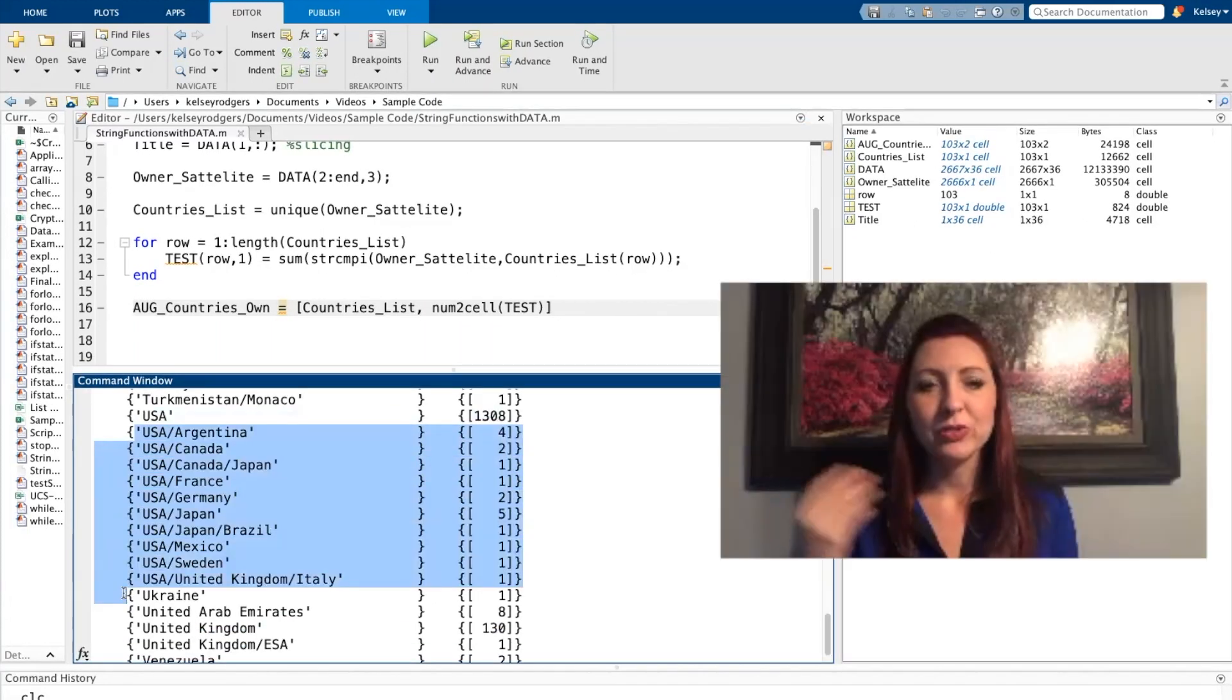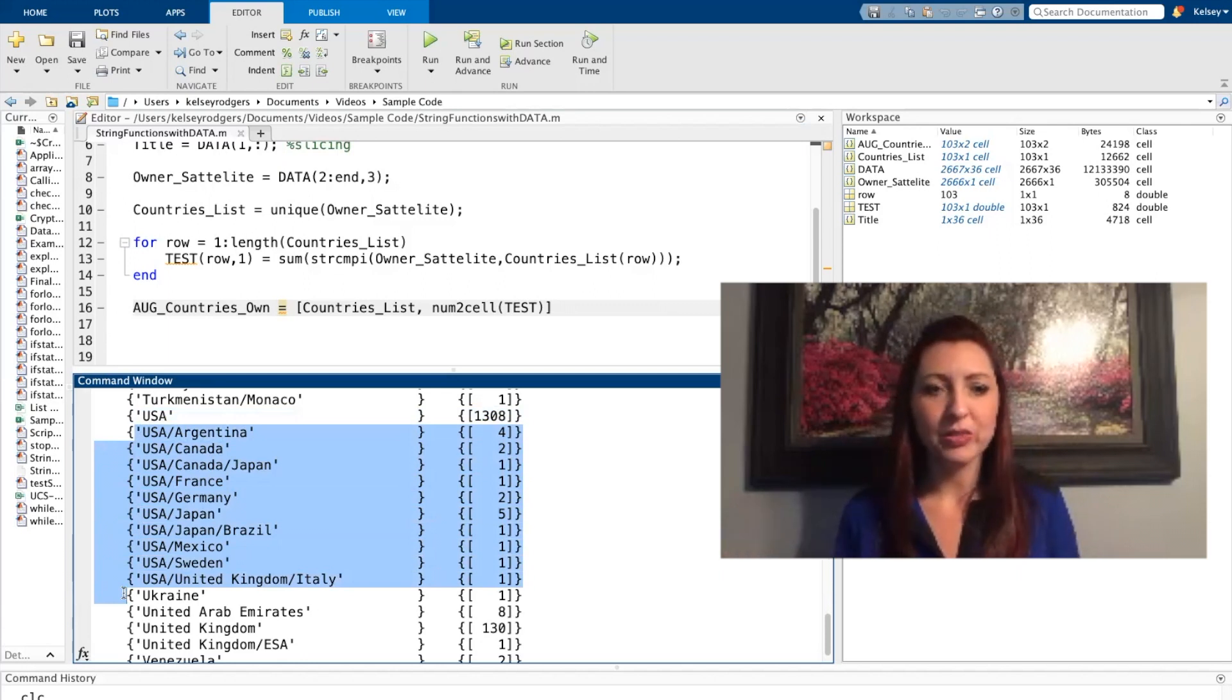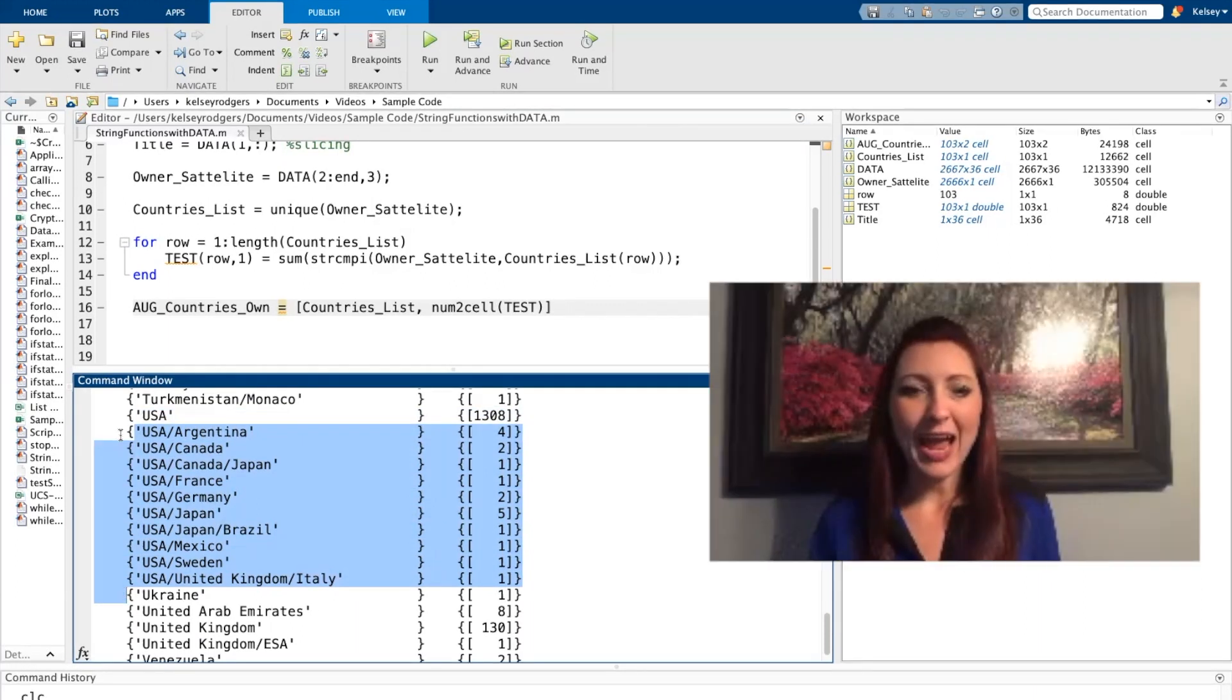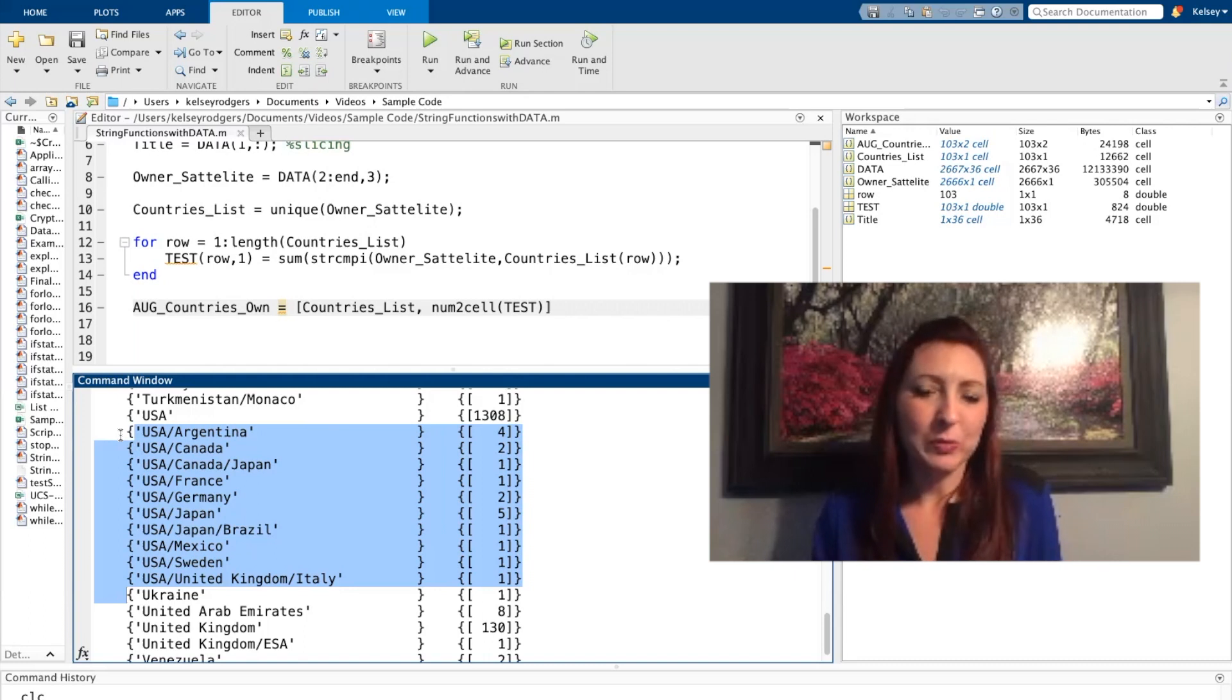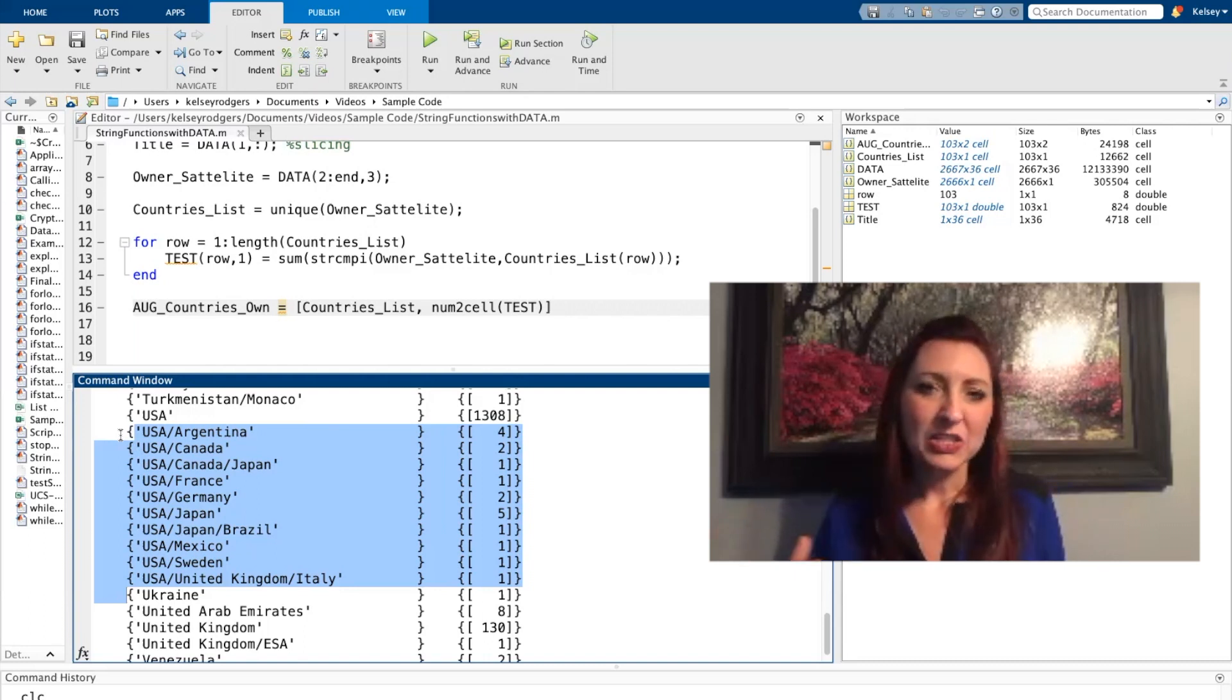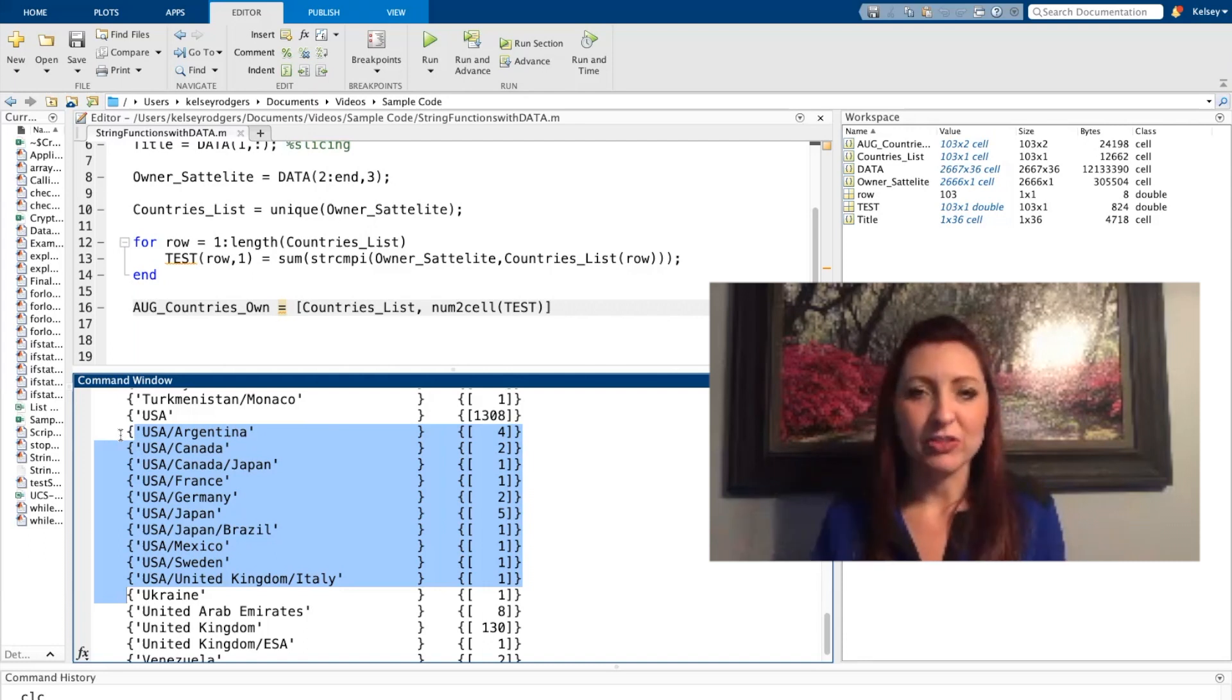But you'll notice I also have a lot on the list where USA has partial ownership with another country. And so there's a few that are within that as well. So maybe I want to add these to the list of the countries as halves, or maybe I just want to put these in a whole different category. So I could just look for these slashes in a whole other way with a different string function.